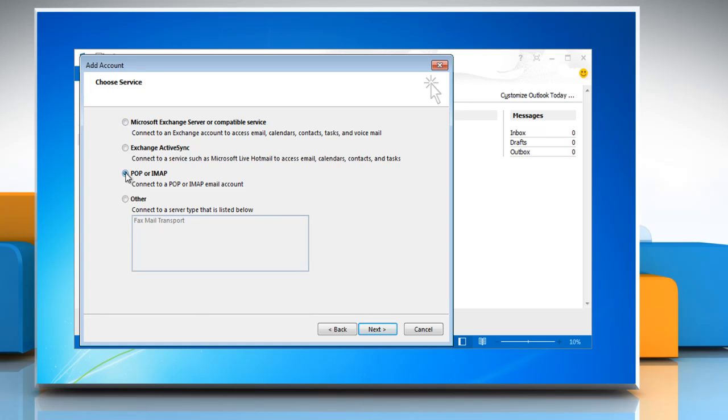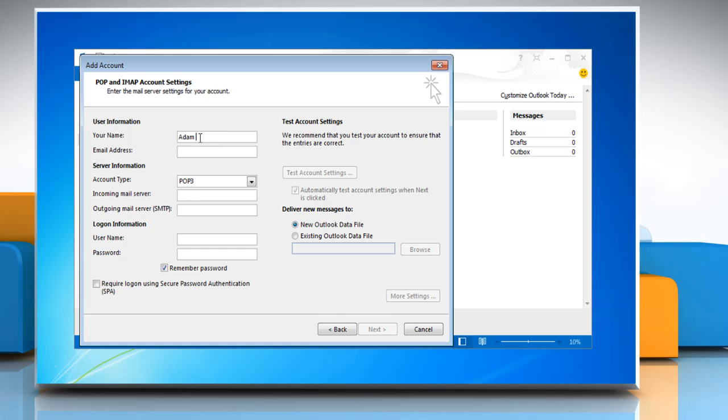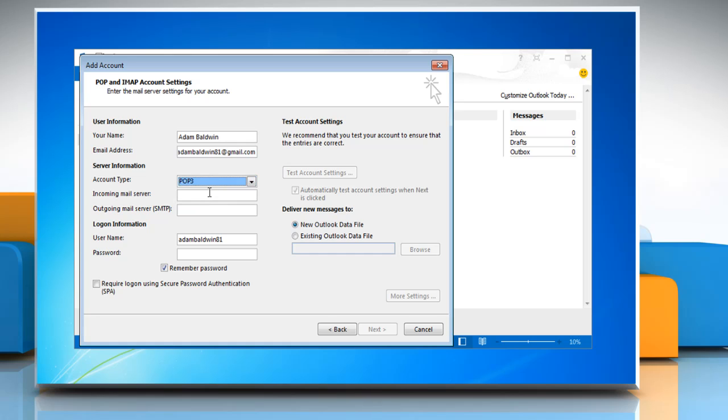Select POP or IMAP and then click Next. Enter your username and email address. Select account type POP3.